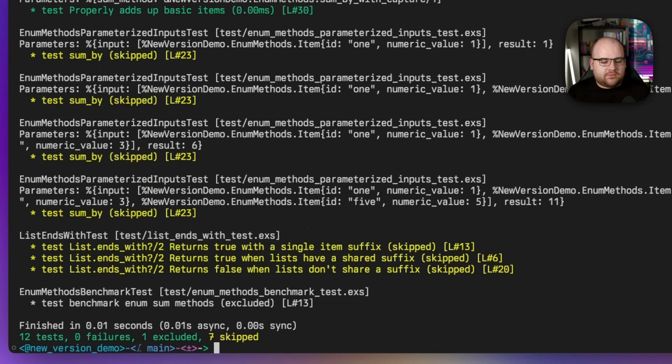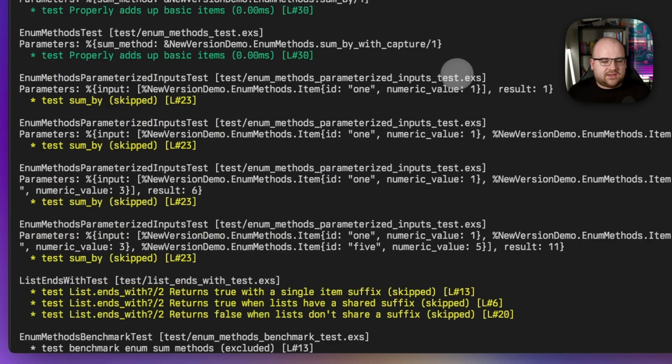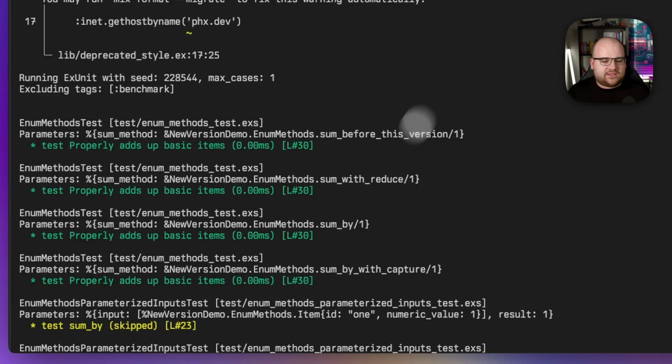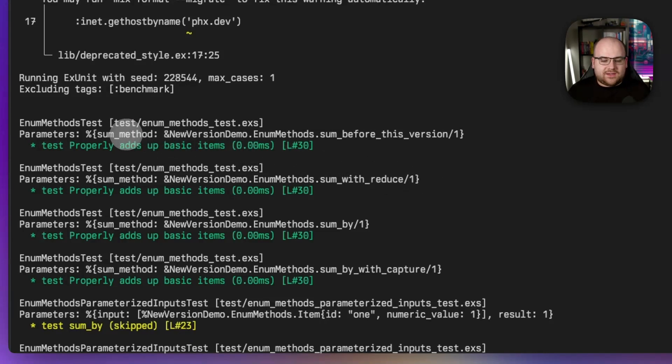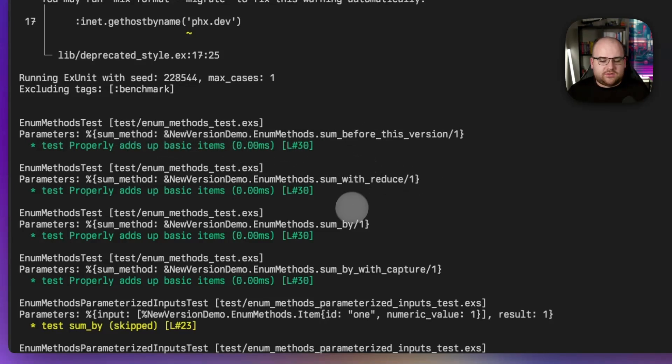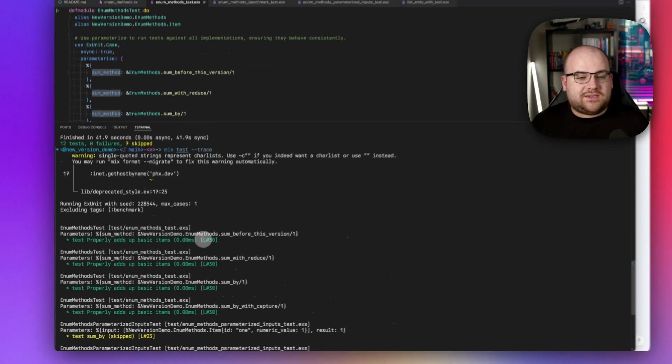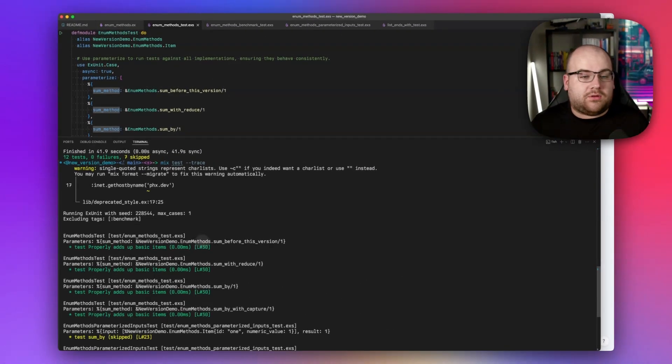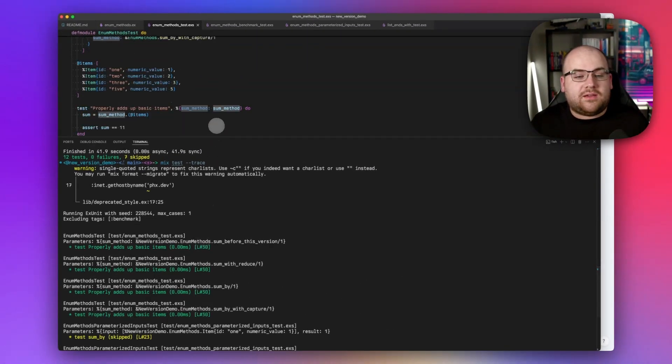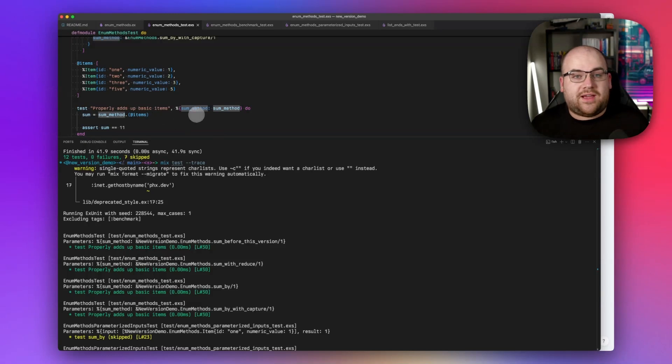So if I run mix test --trace, I can see all of the tests that were run, even if they succeeded. And it looks like sum method, sum before this version, sum with reduce, sum_by, and sum_by with capture, all of them succeeded. All of them ended up returning the number 11, given this input, which is fabulous.